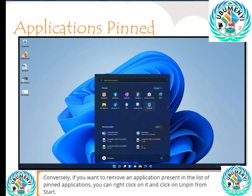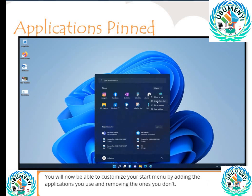If an application is present in the list of pinned applications, you can right-click on it and click 'Unpin from Start.' You will now be able to customize your start menu by adding the applications you use and removing the ones you don't.